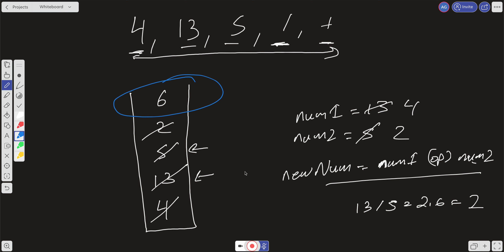What is our time and space complexity? We're only iterating over the token array once, so the amount of work is linear — our time complexity is O(n). Because we're pushing and popping off a stack, and that stack can grow relative to the input, our space complexity is also O(n), which is pretty good.